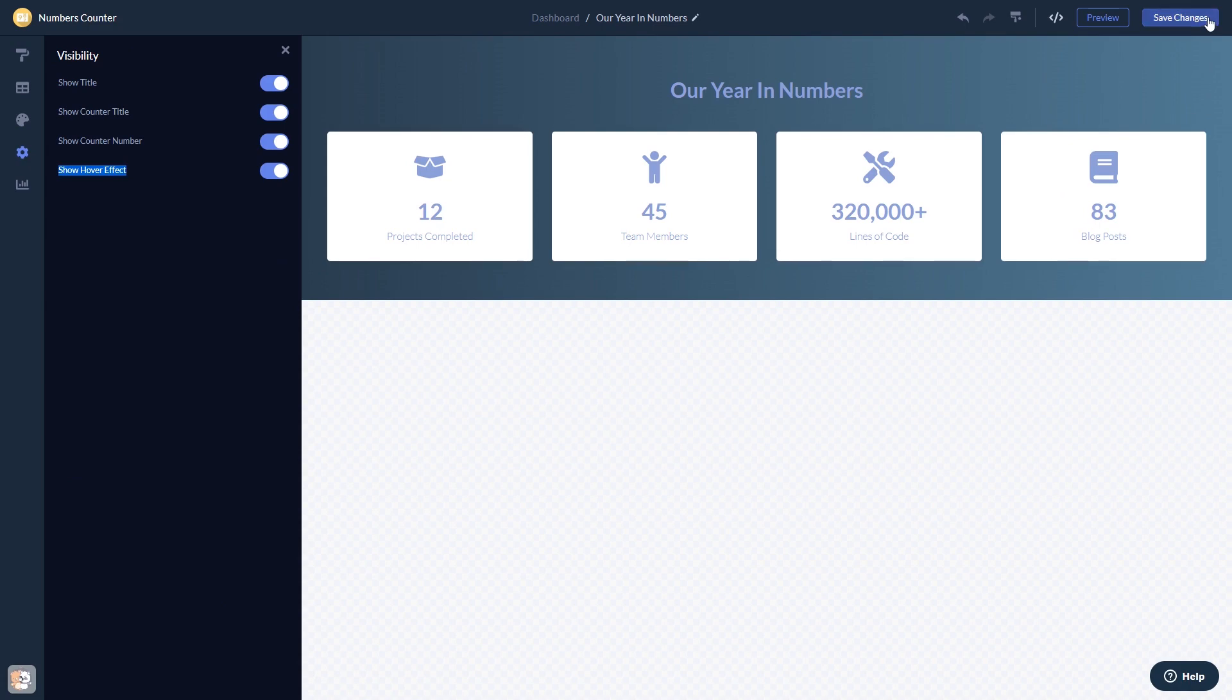If you don't have an account on Common Ninja yet, you'll have to register first. When you're ready to add the widget to your website, go back to the dashboard.